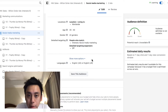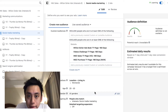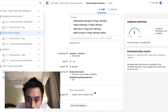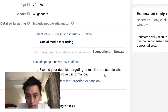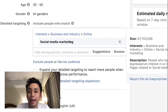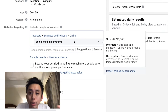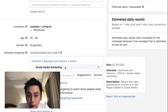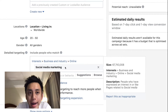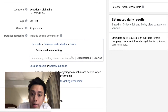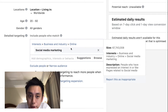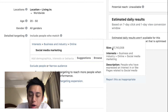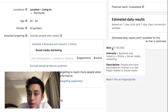Here's what many people do — they look at the targeting and begin with a super broad interest. For example, 'social media marketing.' If you take a look at this actual ad example, you'll see that this targeting, without any other filters, has a size of 67 million people.